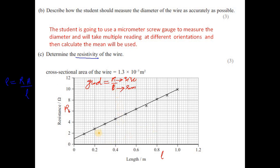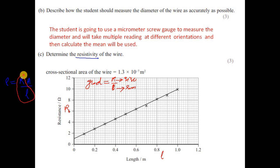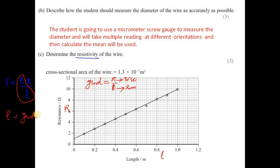We choose two points on the graph and find the gradient as rise over run — resistance over length. The gradient equals R/L, so resistivity equals gradient times cross-sectional area. The area is given, so we multiply the area by the gradient to find resistivity.